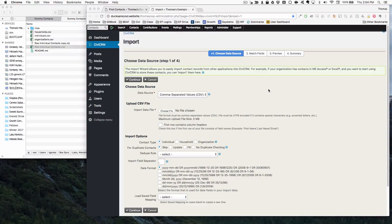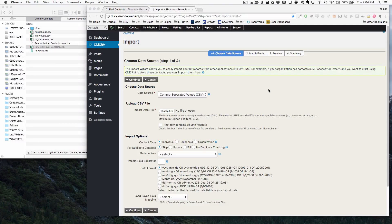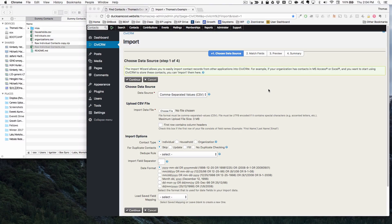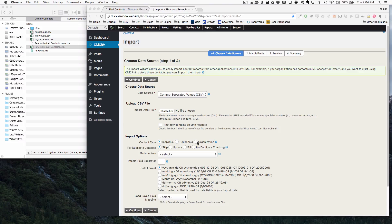In this continuation on imports video, we're going to expand on what we did in the last one. In the last video we learned how to upload individuals, households, and organizations.